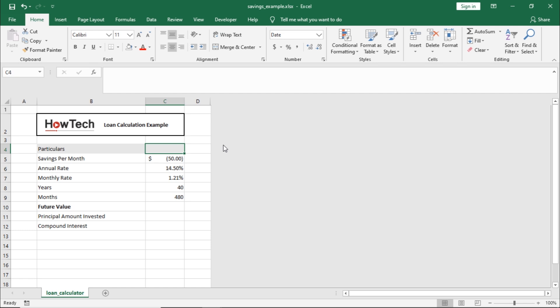Let's create a savings plan and find out what the compound interest income will be in comparison to the actual amount invested. For that, we will use the future value function.